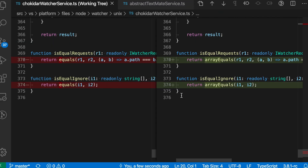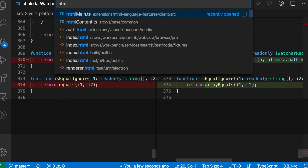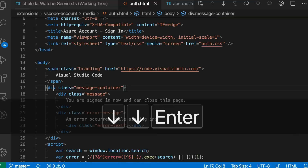So out of the box, VS Code offers this smart renaming functionality in JavaScript and TypeScript, but you can also use it in files such as HTML.